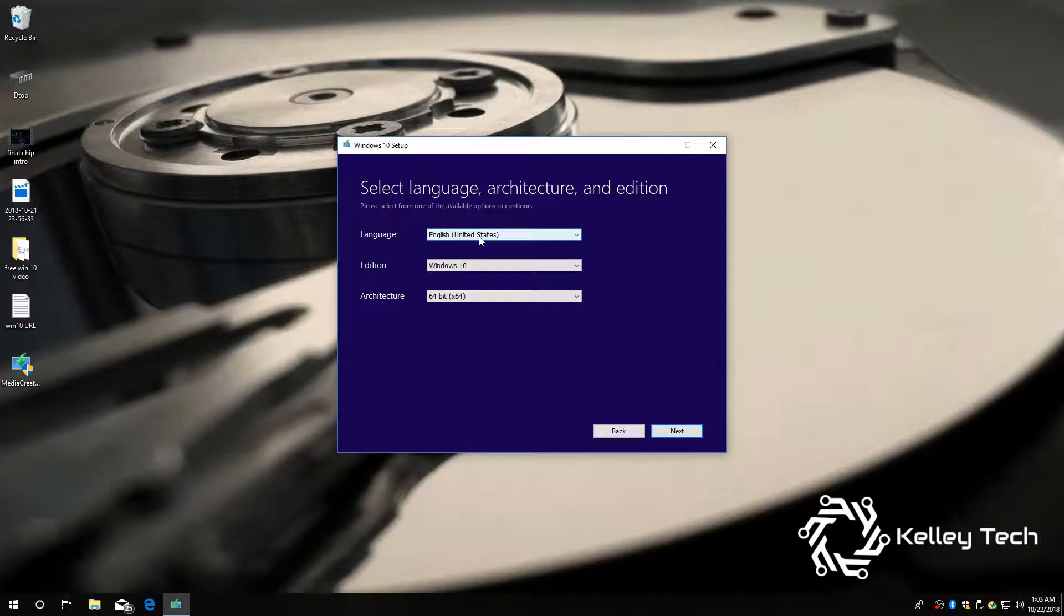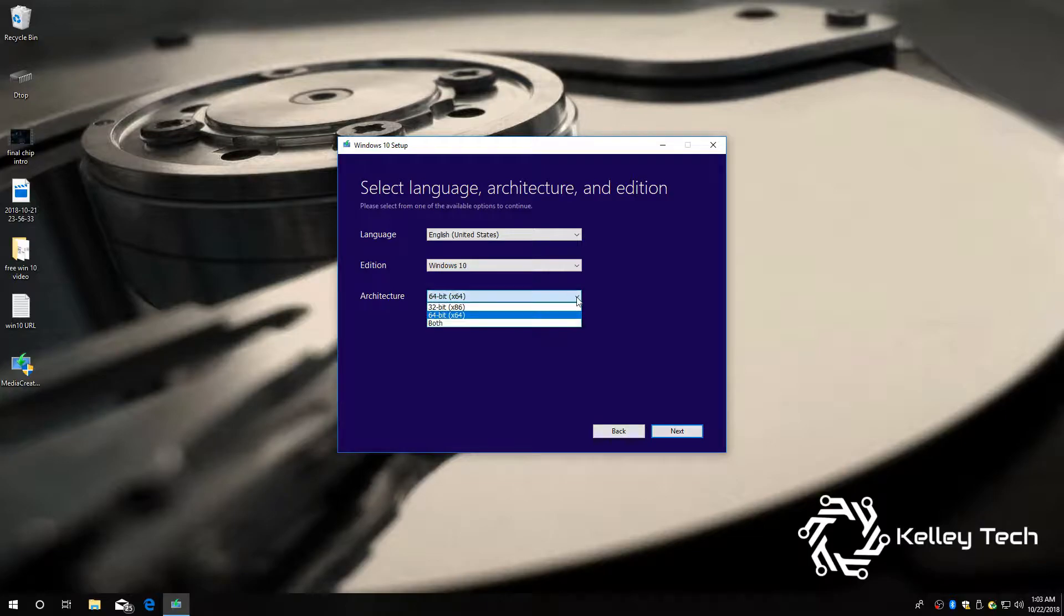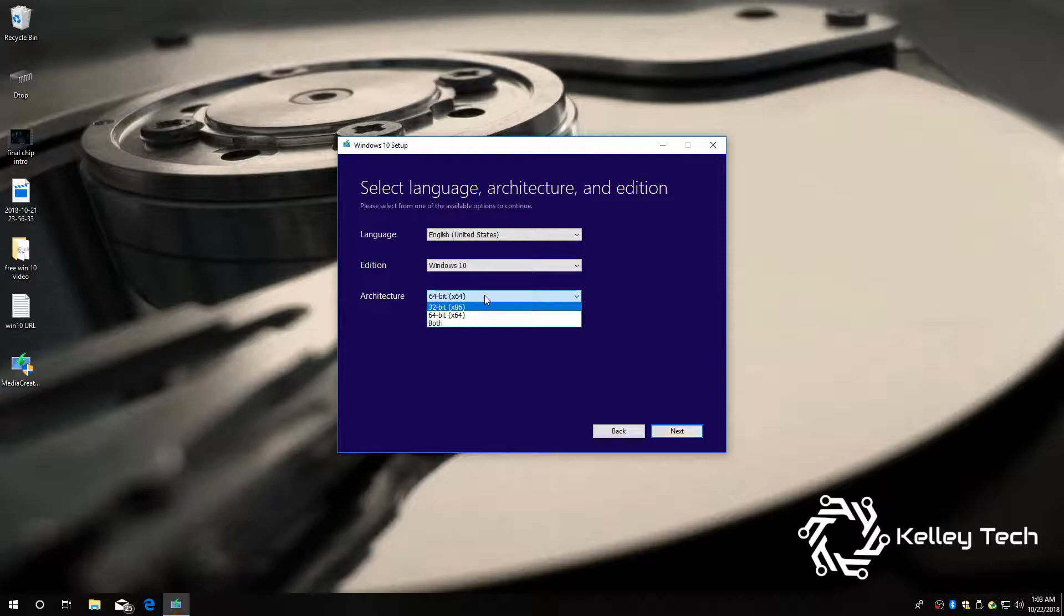English. Windows 10. This is 64-bit. You can change it to 32-bit or 64-bit depending on what your sticker says by your Windows key. So, in my case, 64.